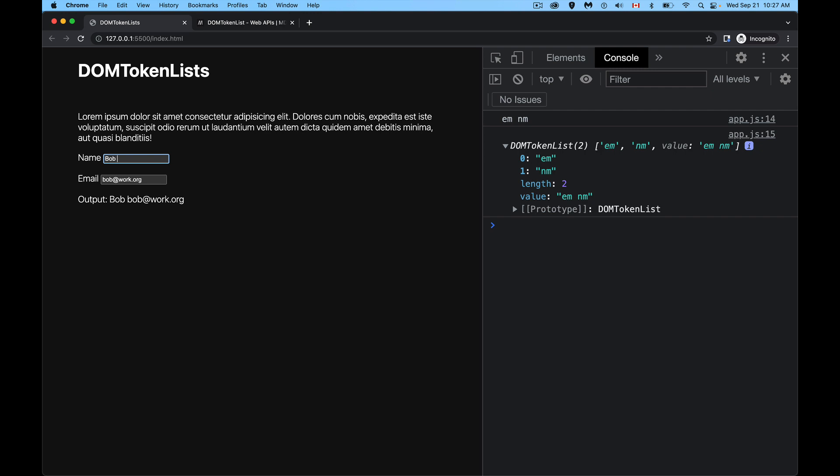All right. And that is DOM token lists. If you're looking for a copy of this code, there's a link to the code just down in the description. I'll also have a link to the MDN page for DOM token list down there. If you have any questions, feel free to leave those in the comments. I answer as many as I have time for. And as always, thanks for watching.